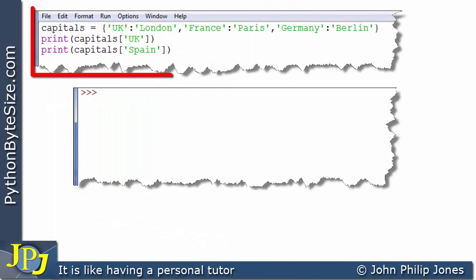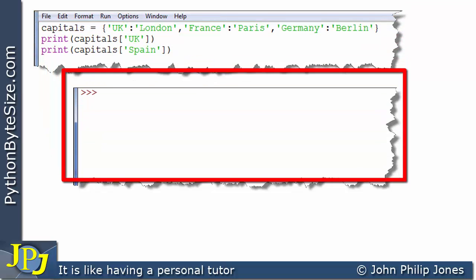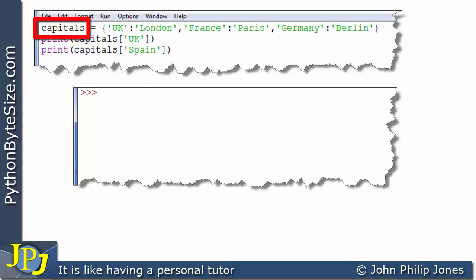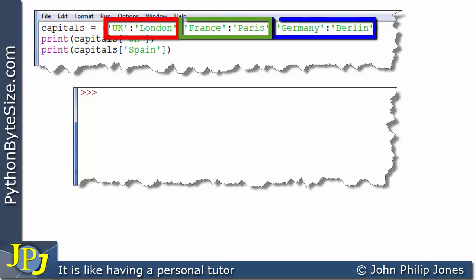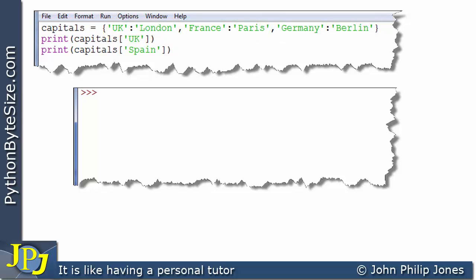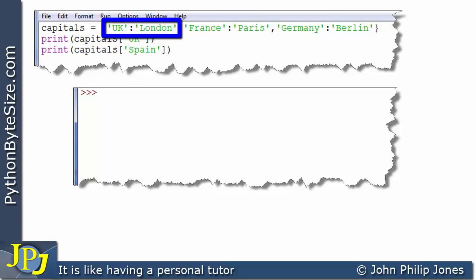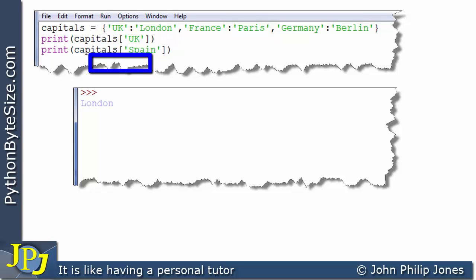Let's consider this computer program and its runtime. The first line will create an instance of the dictionary class, bound to a name, with three key-value pairs. This line will print the value associated with the key UK, which identifies the key-value pair. Consequently, London will be printed at the output, as we can see here.